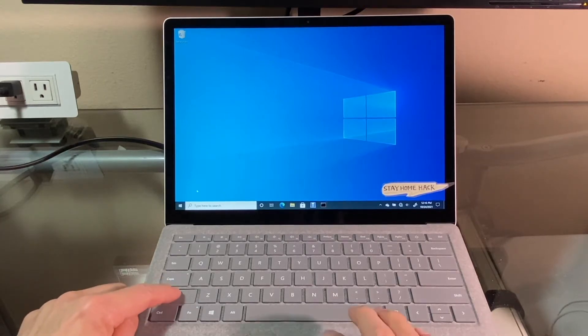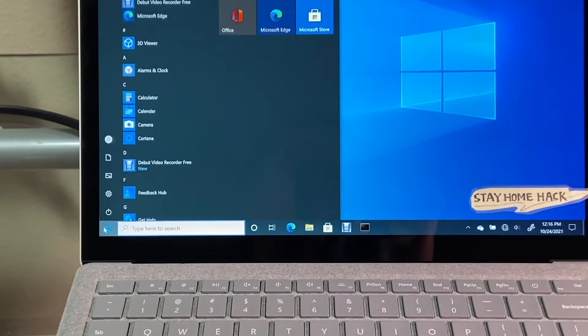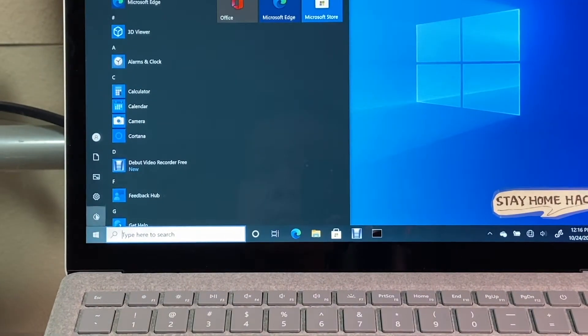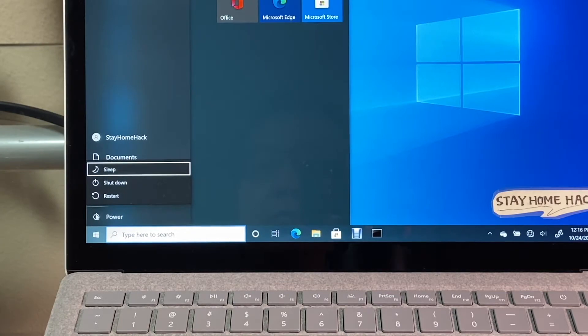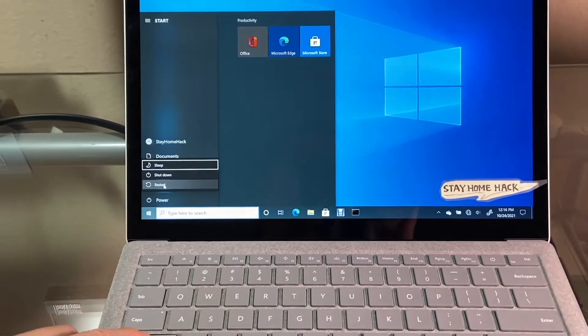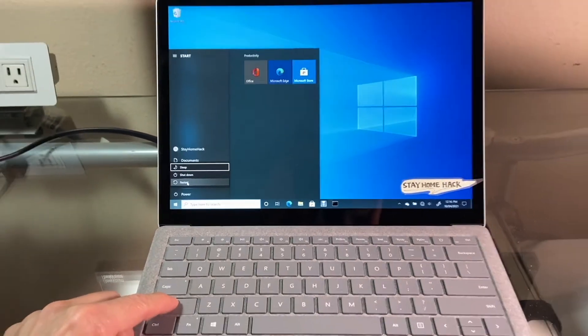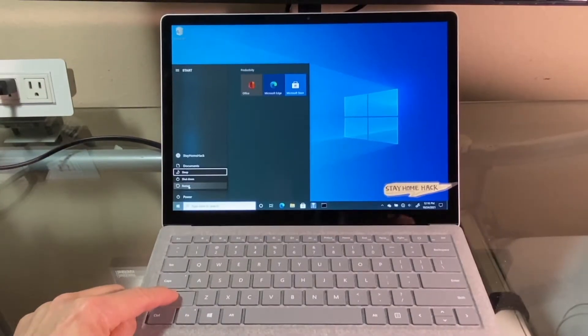First, press and hold the Shift key on the keyboard and click the Restart button on the Windows Start menu.